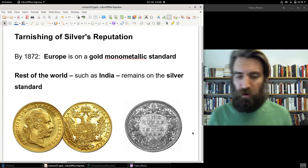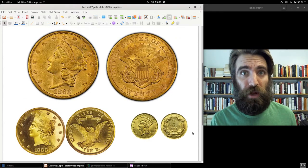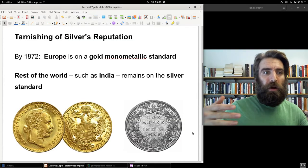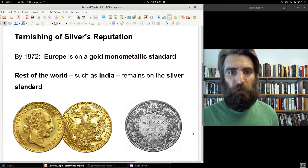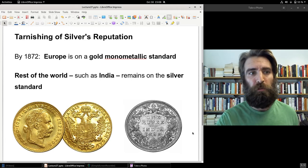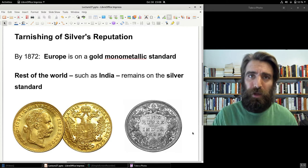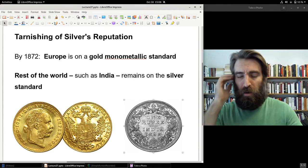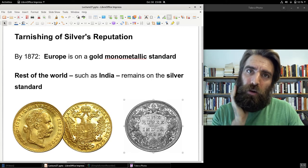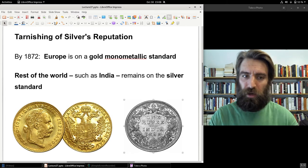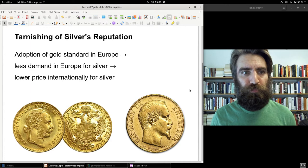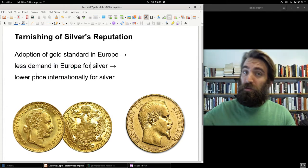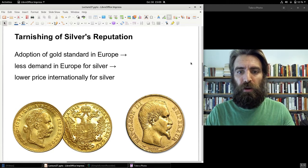The bimetallic issue still hadn't been formally resolved, but the US was de facto on a gold standard in the 1850s and in the years after the Civil War. By 1872, Europe was fully on a gold monometallic standard. A major monetary conference in Paris in 1867 had driven European countries toward gold, while the rest of the world — such as India — remained on a silver standard. Europe's adoption of gold reduced European demand for silver, lowering silver's price.